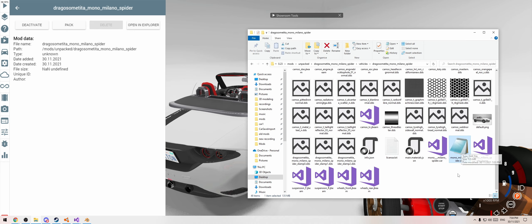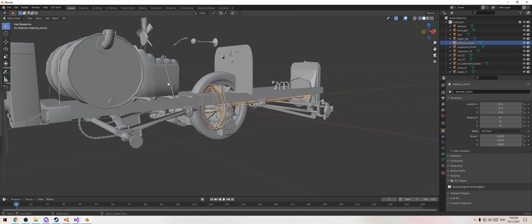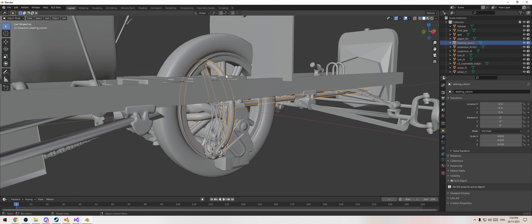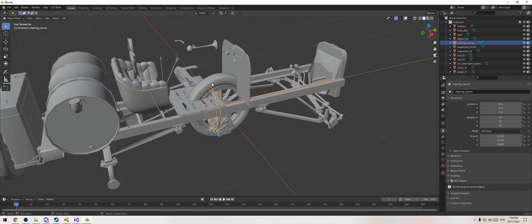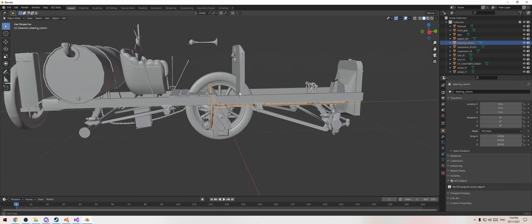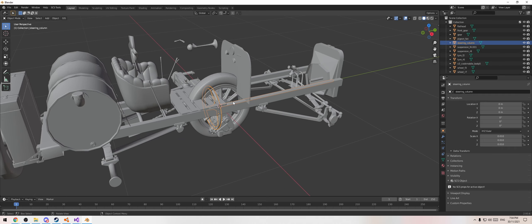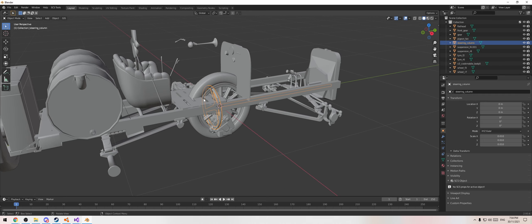We're going to open the .dae file up in Blender. What we're going to do is take our steering wheel, which was normally part of the car model, and separate it and then zero it out. This is not a short process — it is long and tedious.